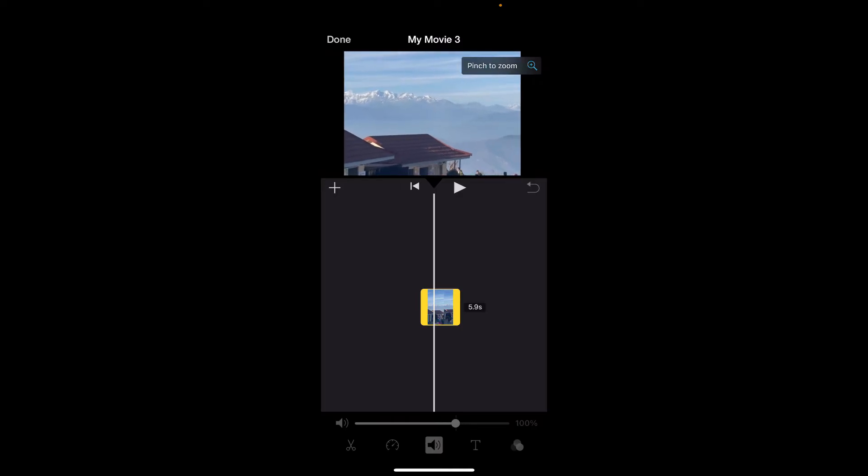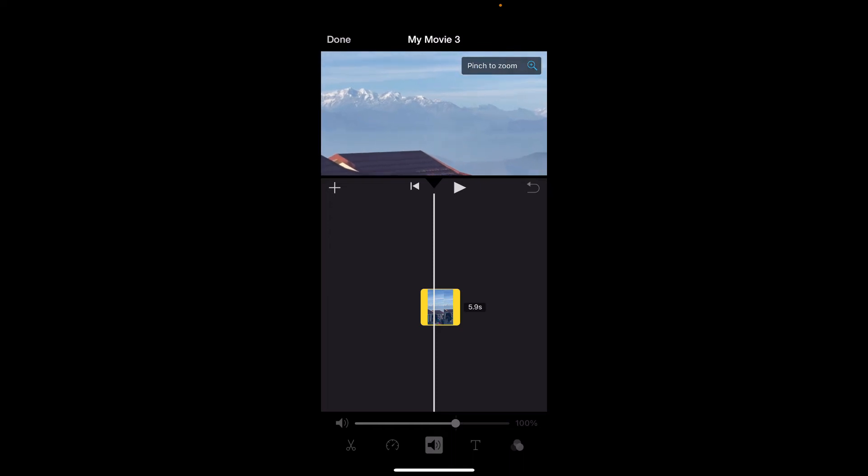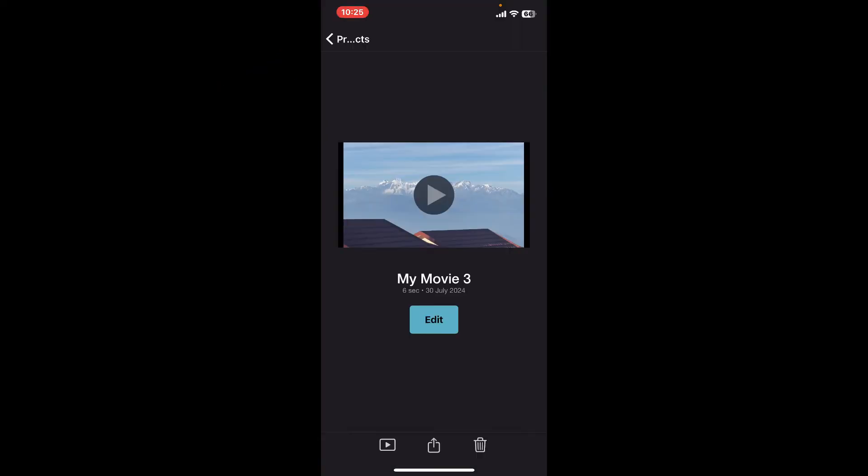Using two fingers, adjust the video to fit into your desired aspect ratio. After you are done, tap on done at the top left. And that is how you will be able to change your aspect ratio on iMovie.